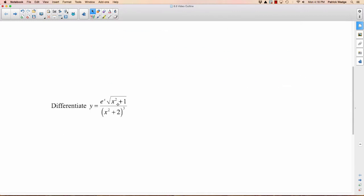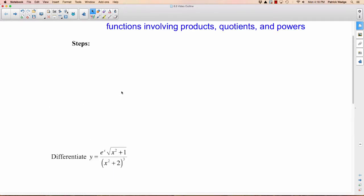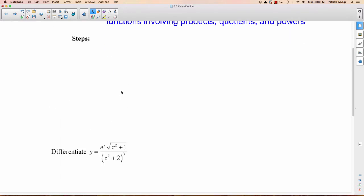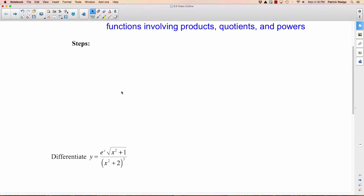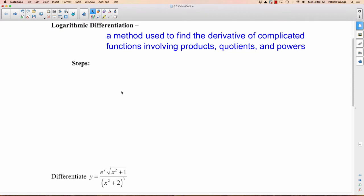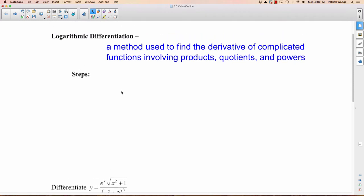Imagine actually taking the derivative of a complicated expression like this. You could use the quotient rule, and on the top you'd have the product rule — it would really be scary. But there's a way to do it much easier than that by using logarithmic differentiation.